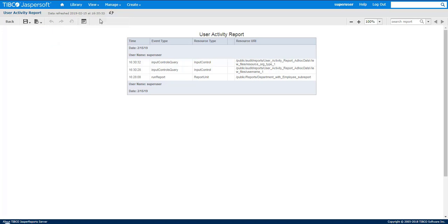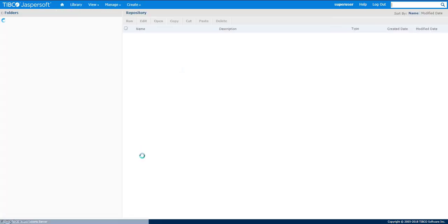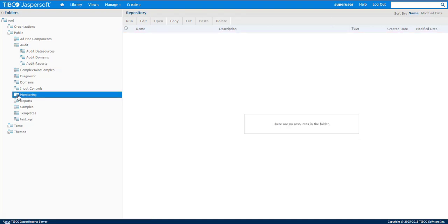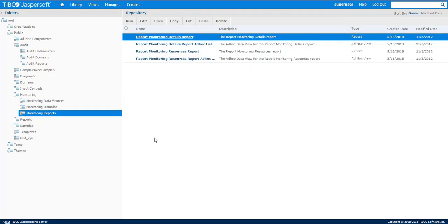For the monitoring, you go to public and go to monitoring, and there's also the monitoring reports as well.